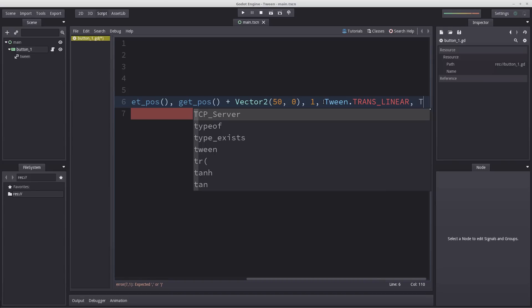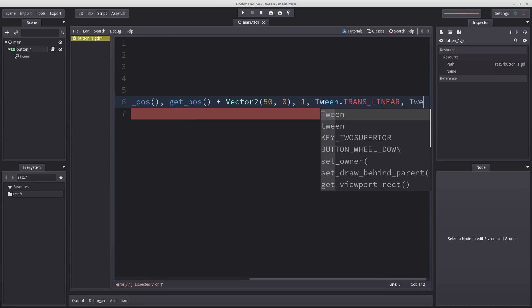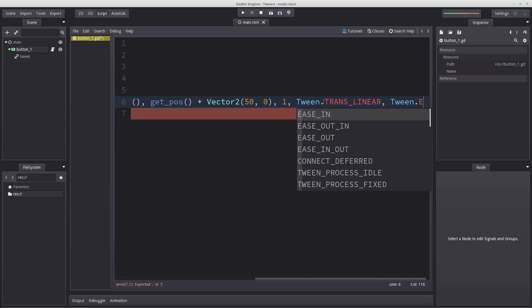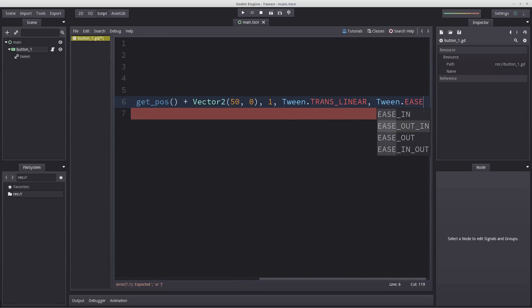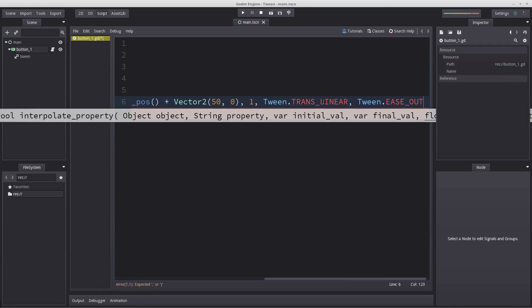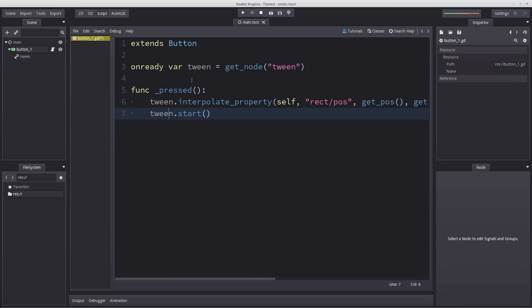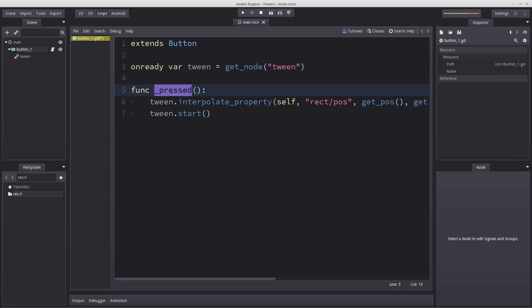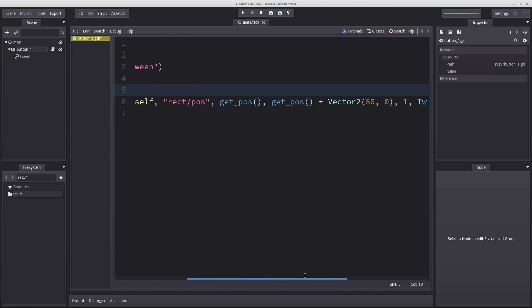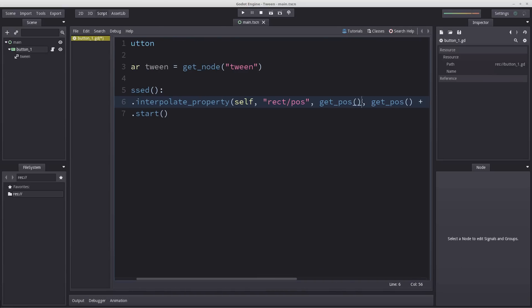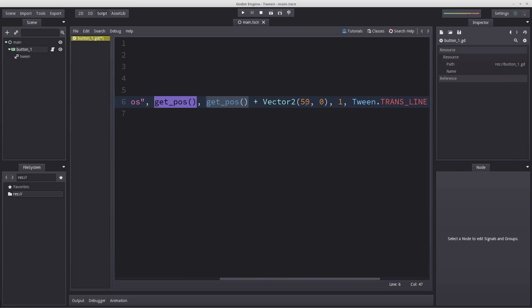Our last input will be the ease out. Let's enter Tween.EASE and you have several options. If you select ease out it would gradually stop nearing the end. Ease in is the opposite, it will gradually accelerate until it hits an abrupt stop. So I'm just going to select ease out. Let's review a bit here. When we press our button this will run and trigger tween interpolate property. Wherever our button currently is, we're going to move it slightly towards the right 50 pixels over one second using a linear transition and ease out near the end. Let's hit play and press the button. And it does work.